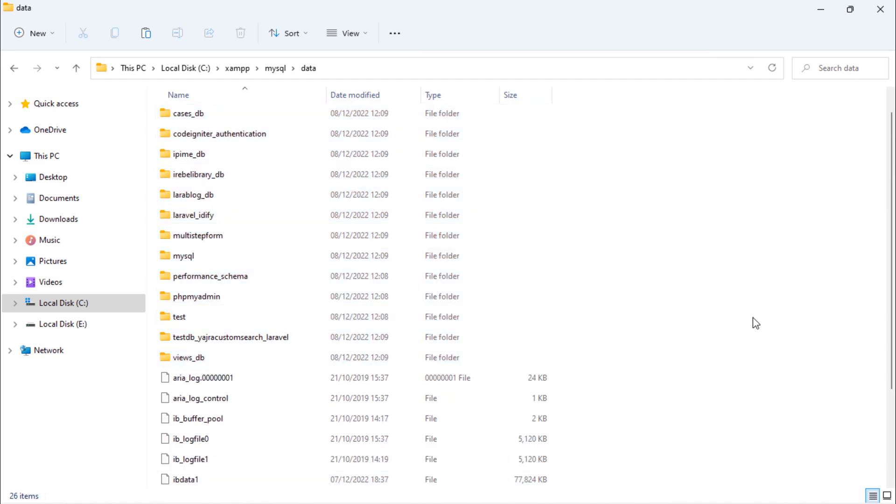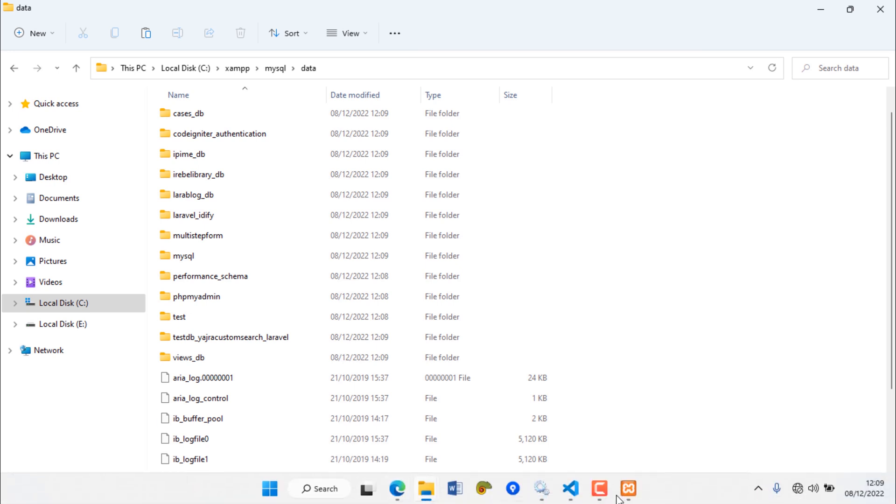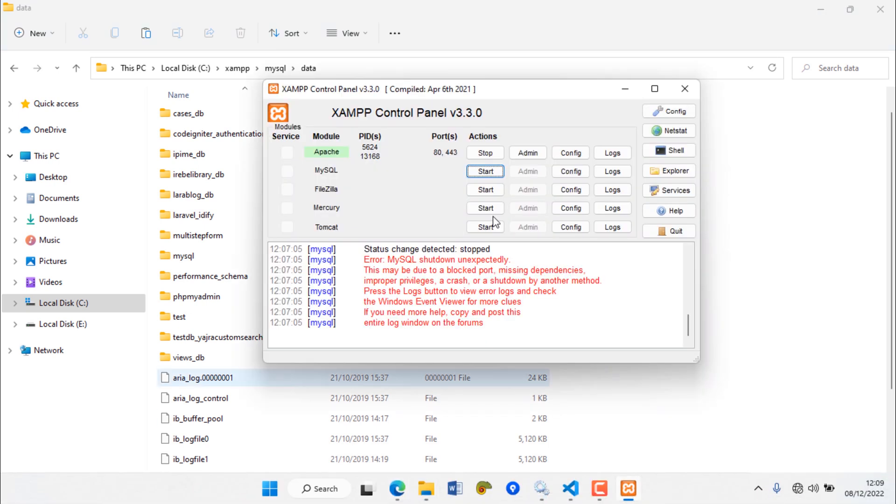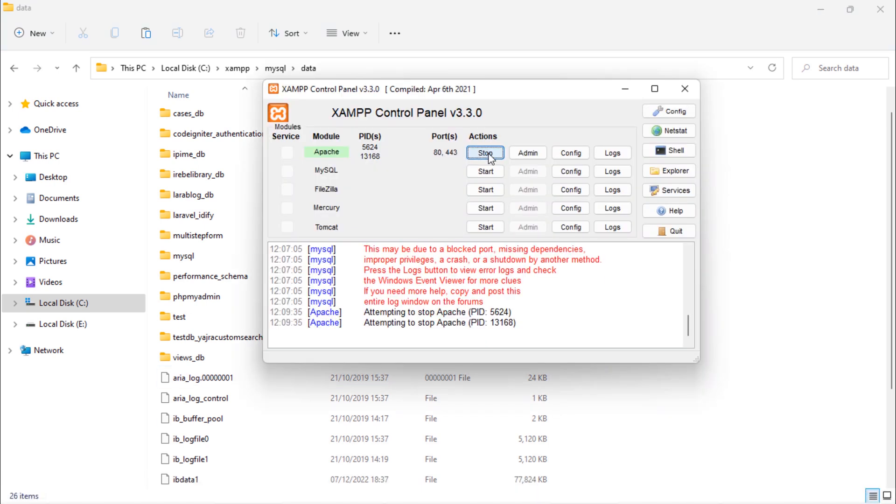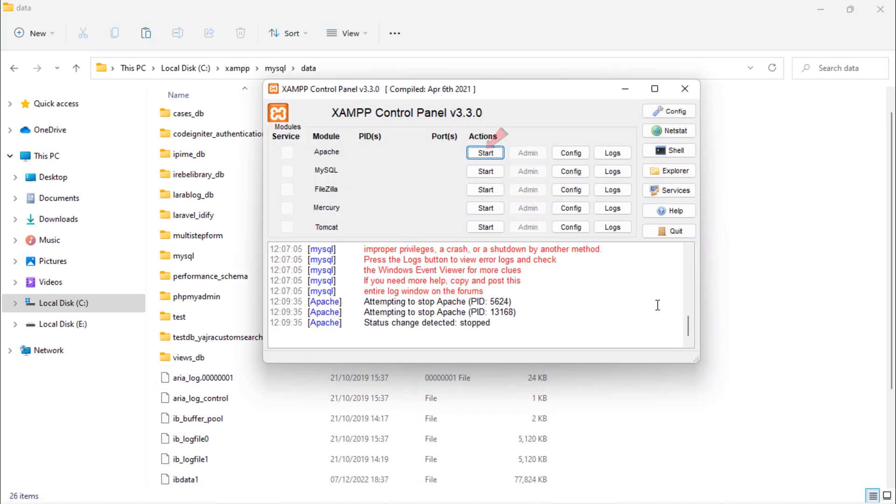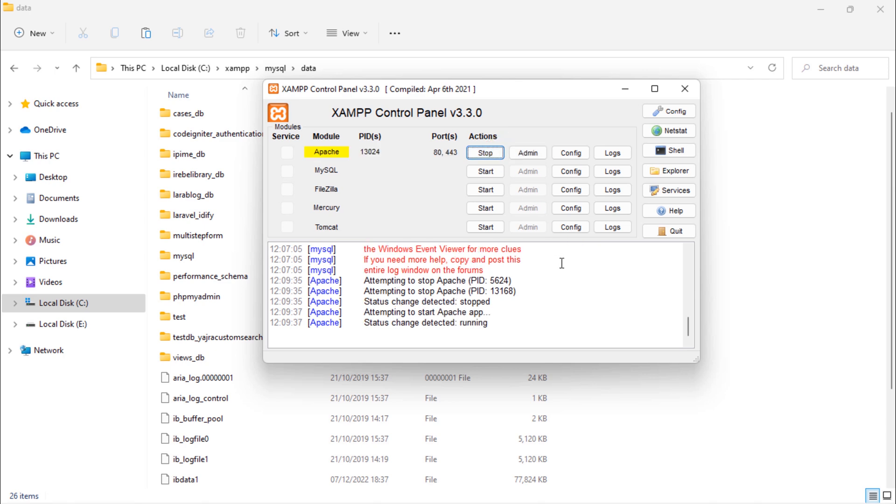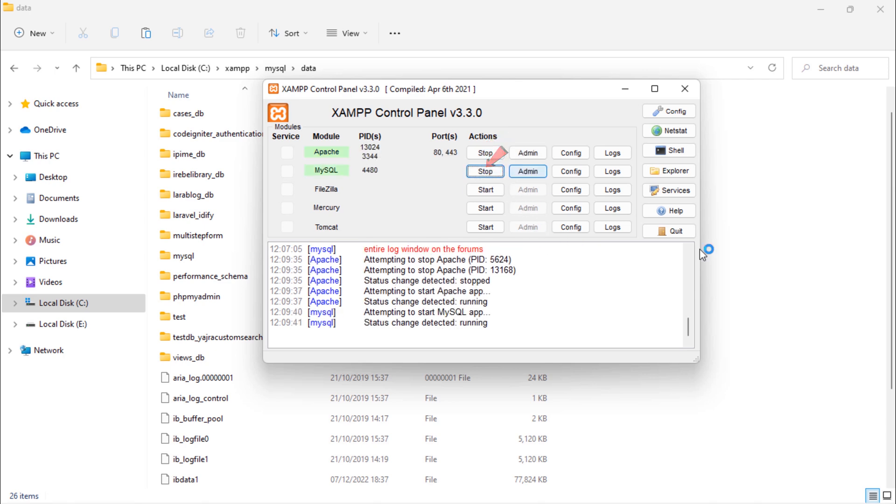Let's test. Start Apache and start MySQL.